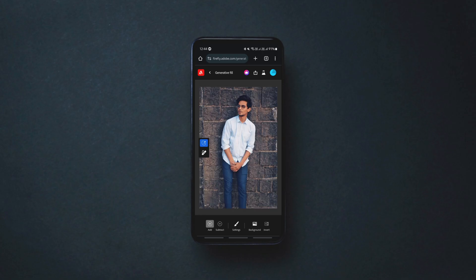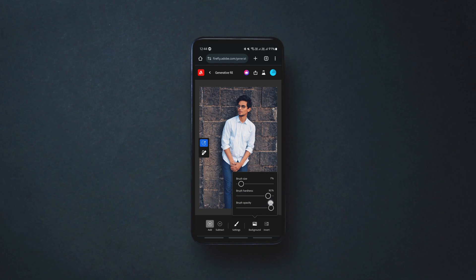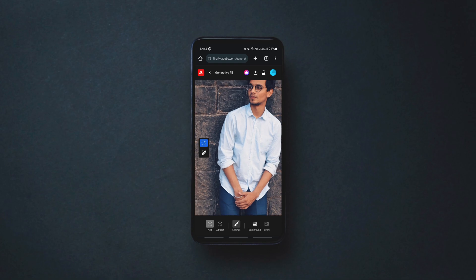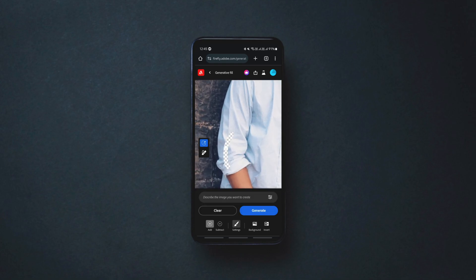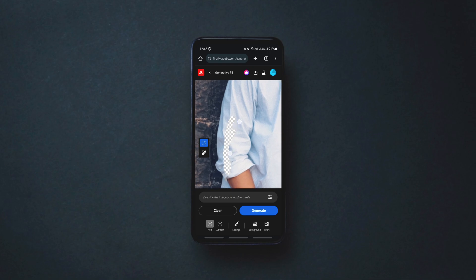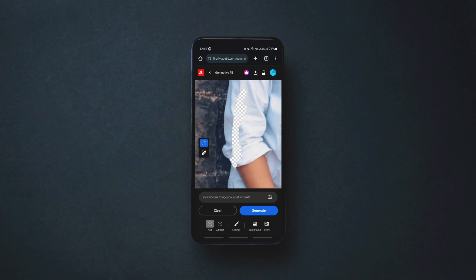Now to change clothes in photos, tap on the settings option with the brush icon and adjust the settings to your preference — these are the brush size, hardness, and opacity. Set them accordingly and brush over the clothes in the photo you want to replace with new clothes. The quality of the generated clothes depends on the accuracy of the brushed area, so make sure you brush as crisply as possible.